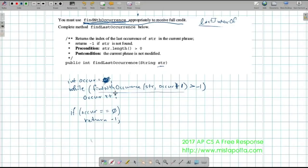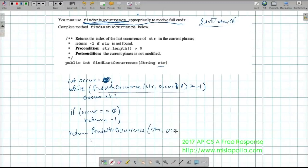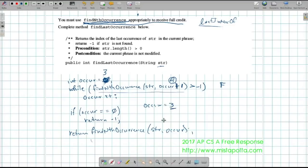Otherwise, the last time we found it was when occur was at a particular value, so we return findNthOccurrence(str, occur). If there were three occurrences, when I looked for the fourth I got a negative one, so occur is still three. I know it appears three times and I want the position of the third — so that's what I return. That's the code for findLastOccurrence, and again they ask you to use findNthOccurrence because otherwise you'd just call String.lastIndexOf().